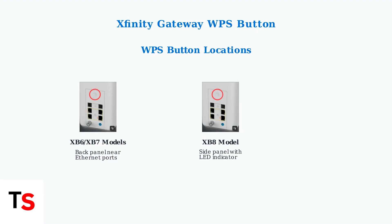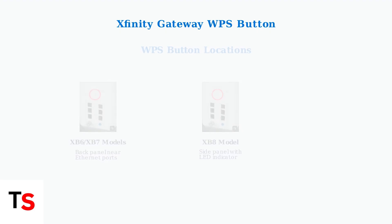On XB6 and XB7 gateways, you'll find it on the back panel near the Ethernet ports. The XB8 gateway has it on the side panel with an LED indicator.